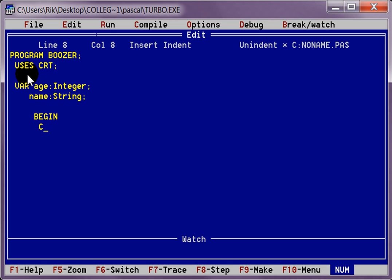What we are going to do here is clear screen, semicolon. Now we are going to write our first line. It is going to say, how old are you? Something like that. No it is not, it is going to ask them the name.